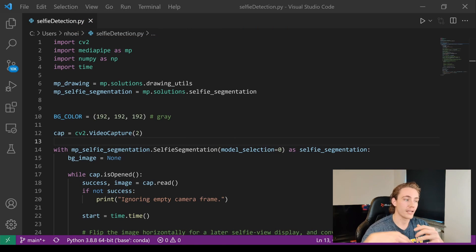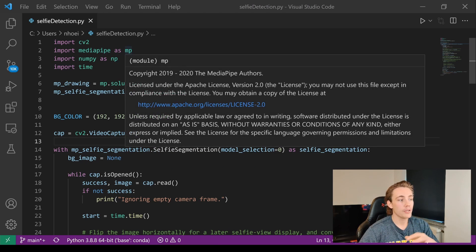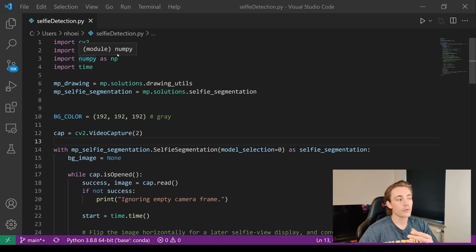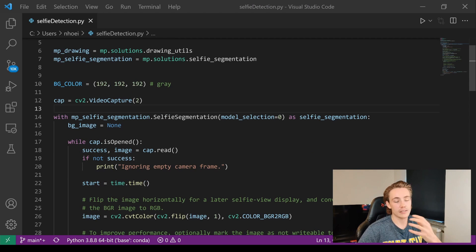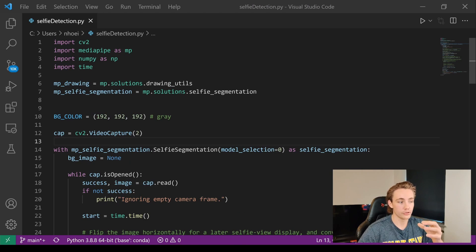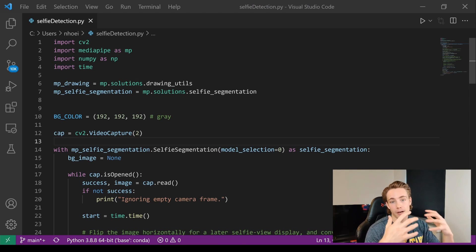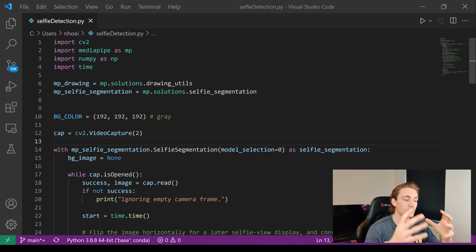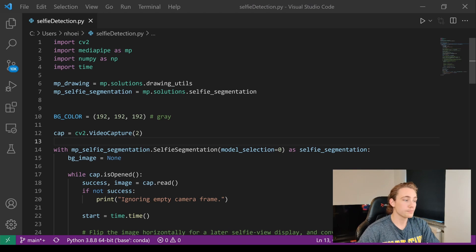Now we're jumping into Visual Studio Code. As with all the other videos in this MediaPipe tutorial, we're going to import cv2 to load images from the webcam, import mediapipe, and also import numpy and time so we can time how long the selfie segmentation takes. It's a really fast algorithm — the same as all other MediaPipe solutions. If you want fast deep learning models for facial detection, pose detection, selfie segmentation, and so on, definitely use MediaPipe.